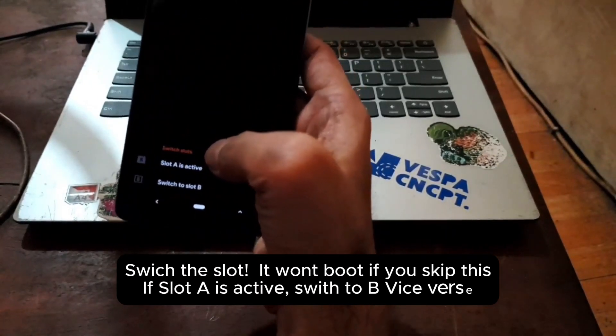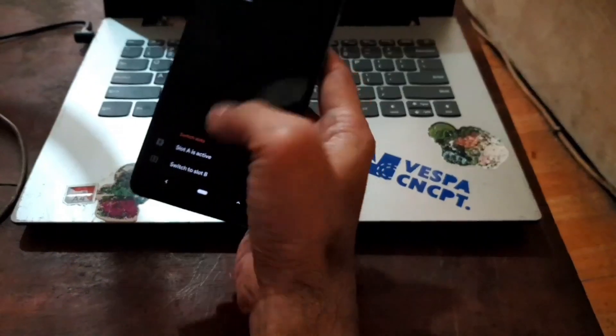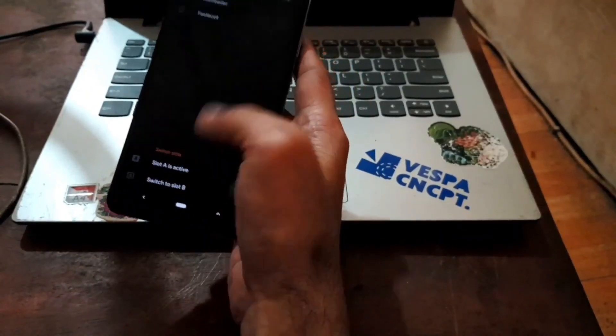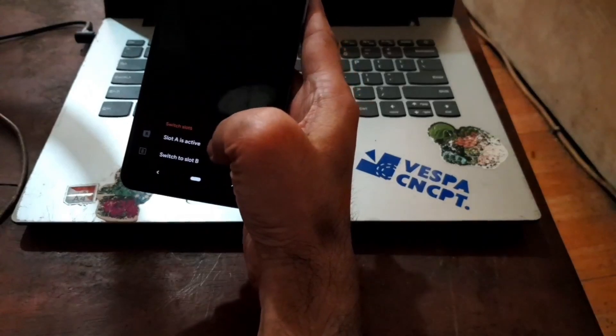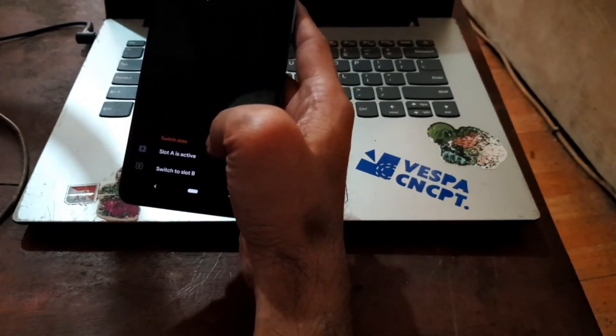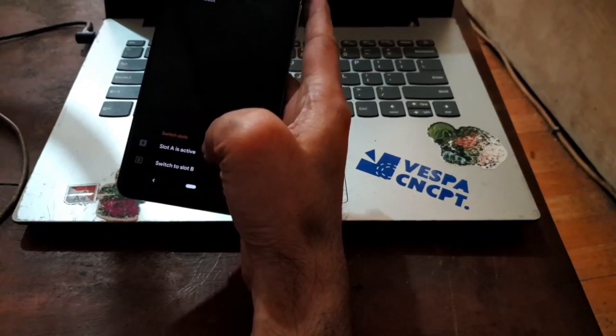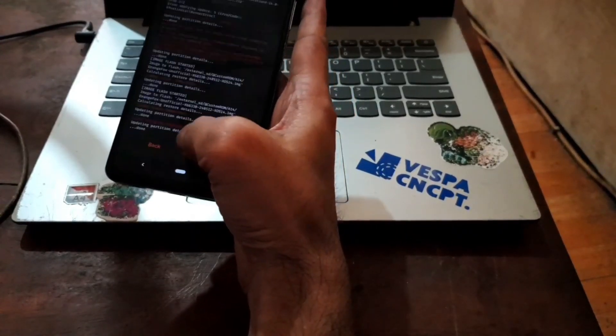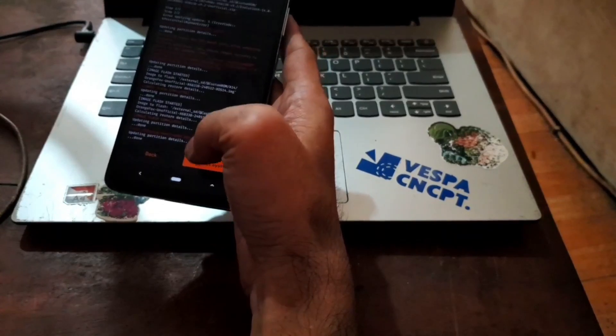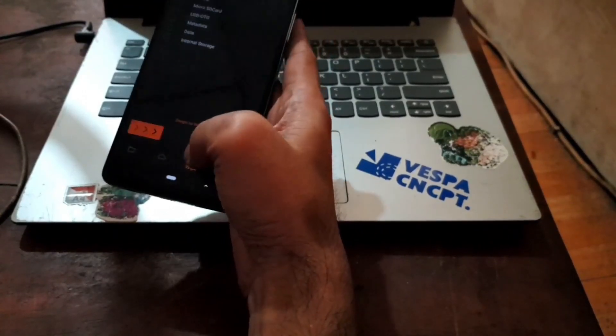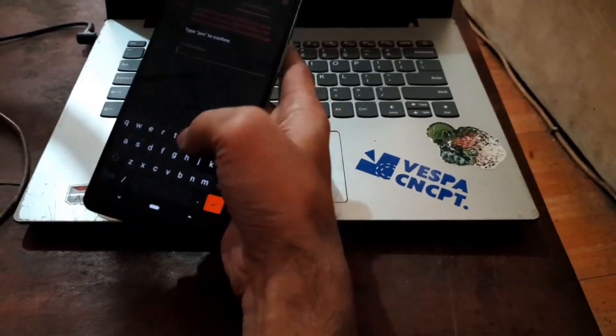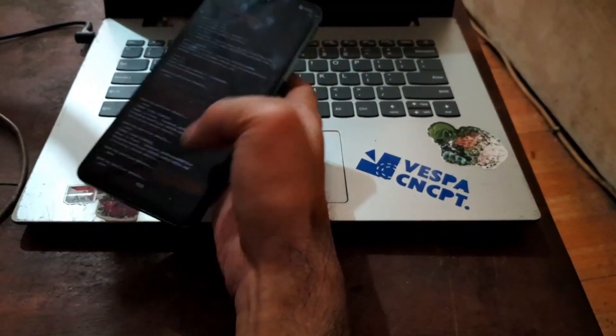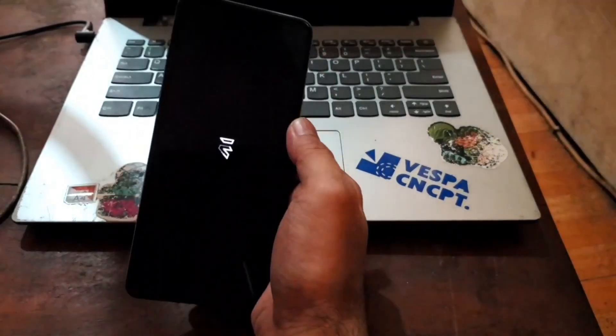Slot A is active. So we are going to switch to slot B. Vice versa, if you have slot B active, you should switch to slot A. Just switch to slot B. Done. From here, select wipe, format data, tap yes. And reboot system. And now here we go. Now we can see the Evolution X boot logo is booting, replacing the Infinix logo.